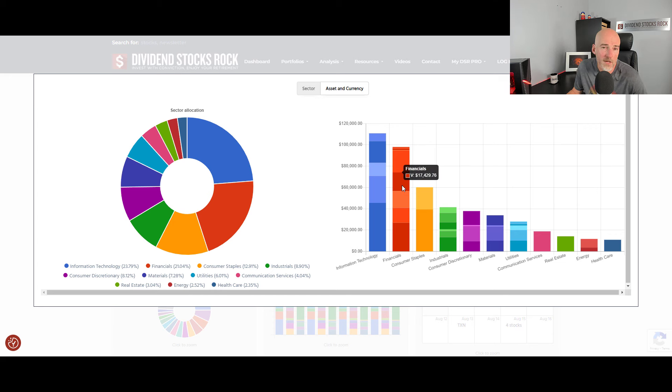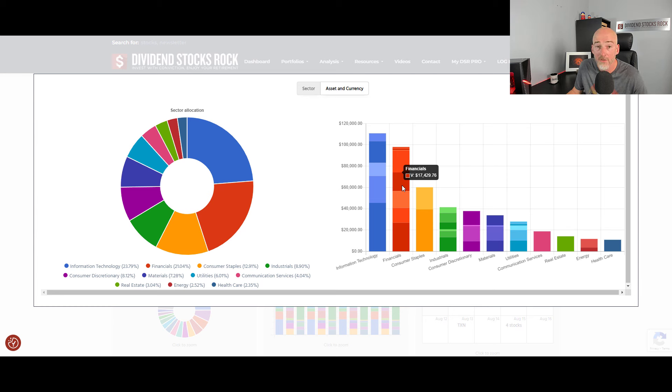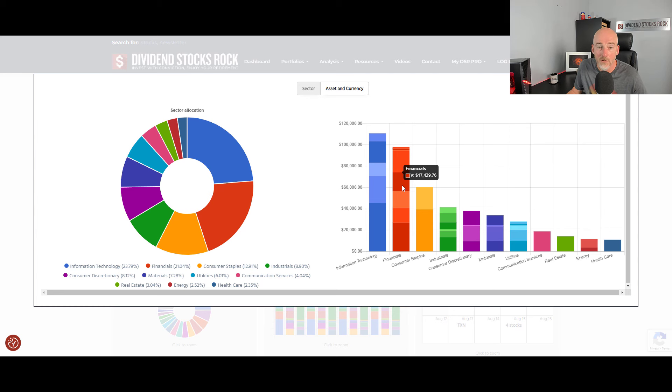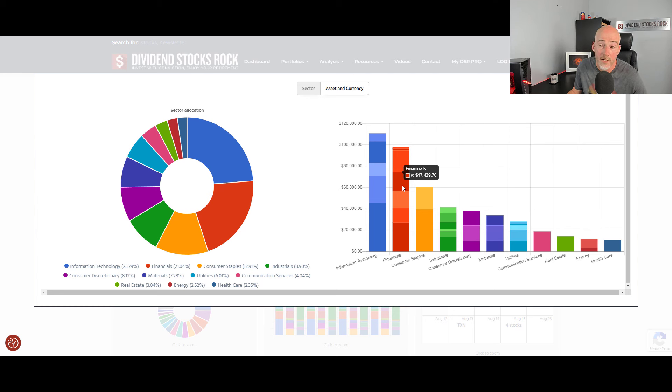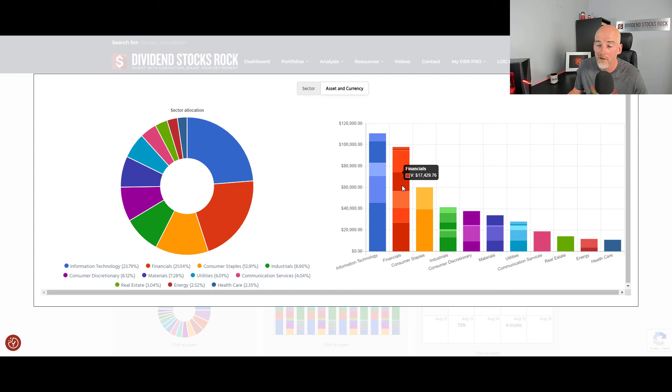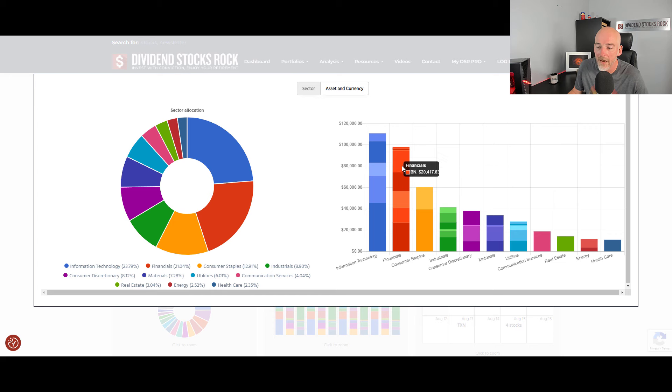After that, I have Visa, which could be classified as one-third technology because they are using an amazing network to transfer money, one-third financial because they're taking care of money transfer, and one-third consumer discretionary because, let's be honest, if consumers don't buy stuff and they don't travel, Visa and MasterCard are not going to make that much money. But again, not exactly linked to Canadian banks.